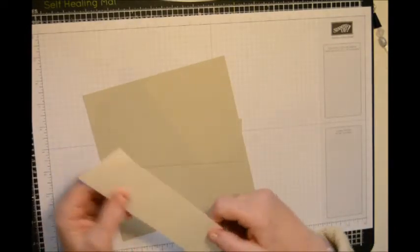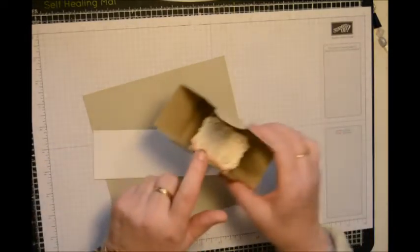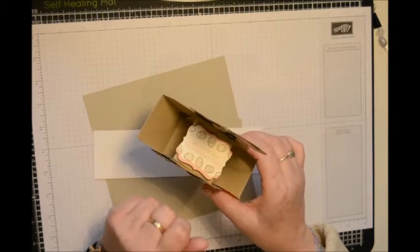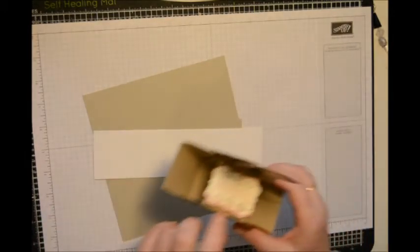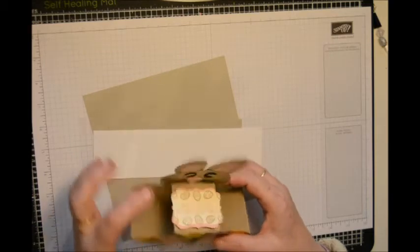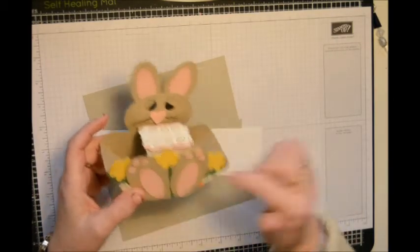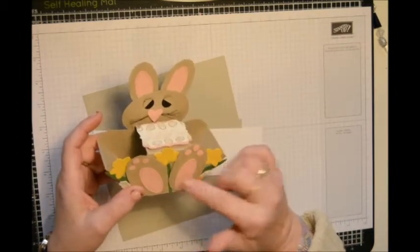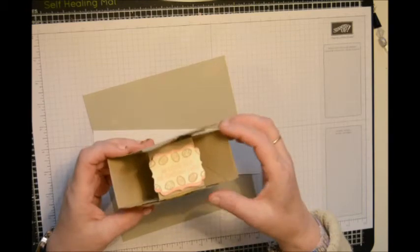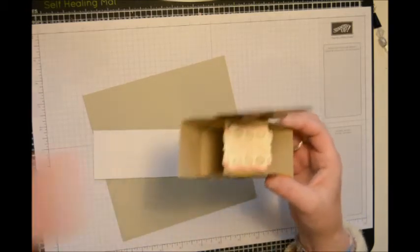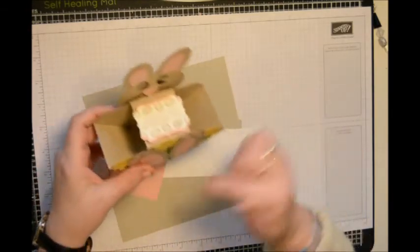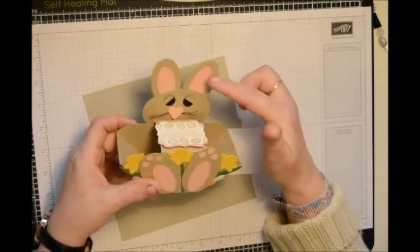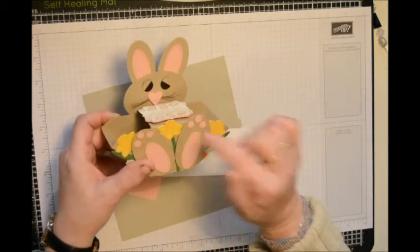You're going to need a piece of scrap for your sentiment and a corresponding color. This one is made in Crumb Cake and Blushing Bride. For his ears, for his little pads.